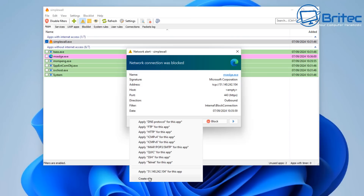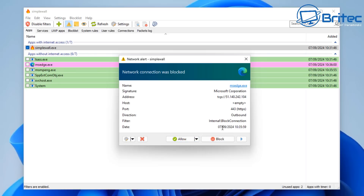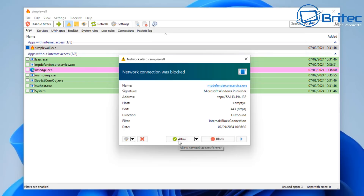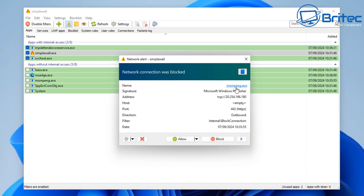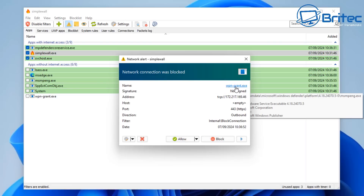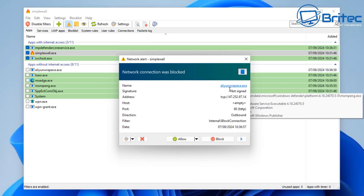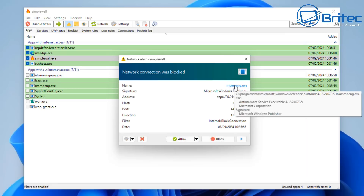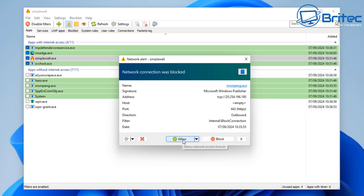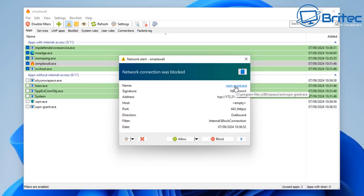You can also create rules for a particular process or application trying to connect out. The block and allow buttons are right here. Let's allow Edge to go out. Now other applications and services are showing up wanting to come in and out of the computer. It's important that you don't just start blocking things, because you could break your system. For instance, blocking Windows Update means Windows won't update, and blocking Edge means you can't access the internet from it. You can hover over entries and allow what you want. If this was malware trying to activate, you could block it from calling home and then deal with the issue.